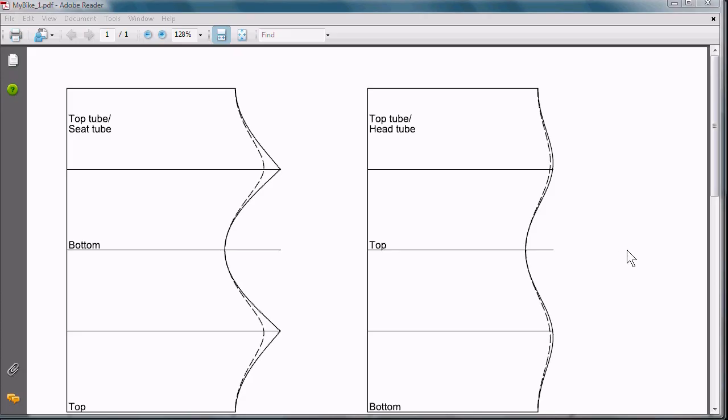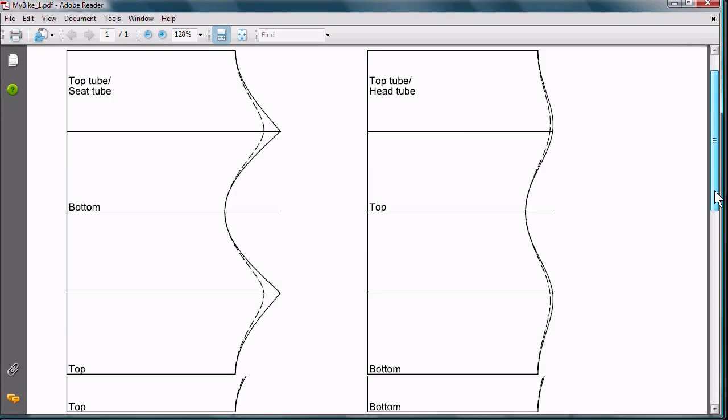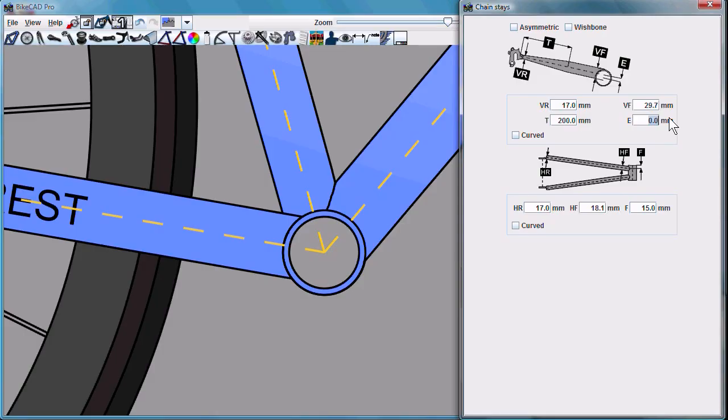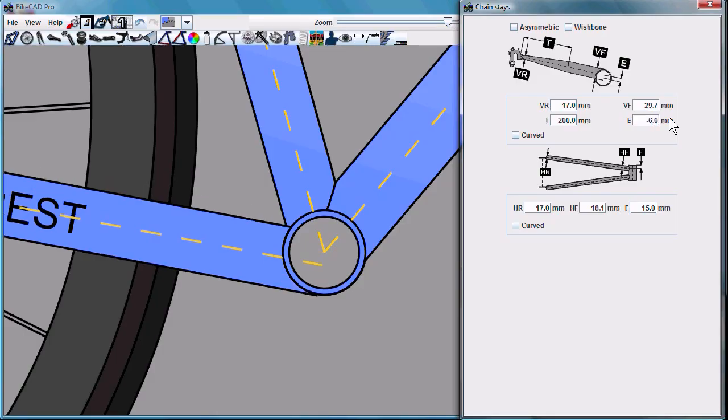Miter templates are now saved with a dash line to represent the inner diameter of the tube. Chainstays and seatstays can now be accounted for even if they're elliptical. The offset of the chainstay is also accounted for in the miter templates and elsewhere.